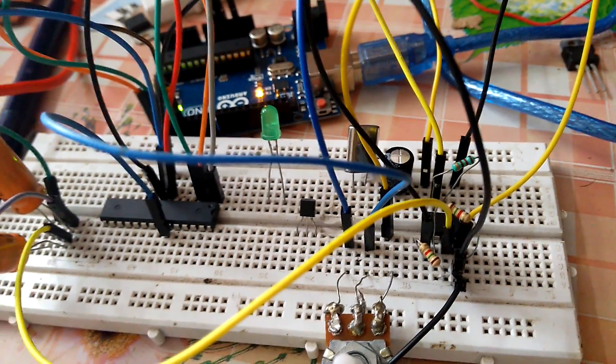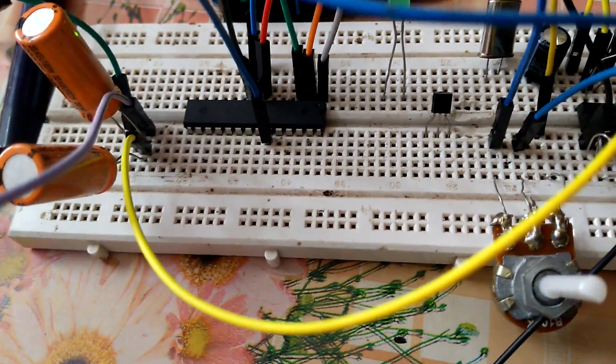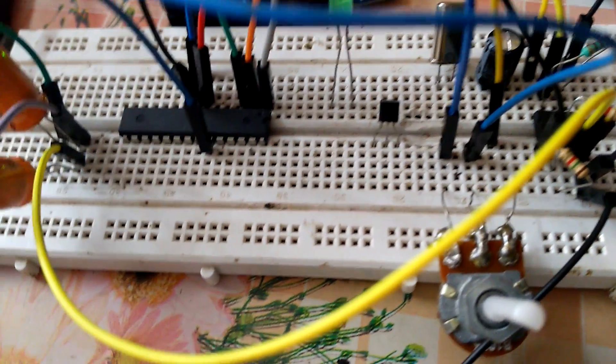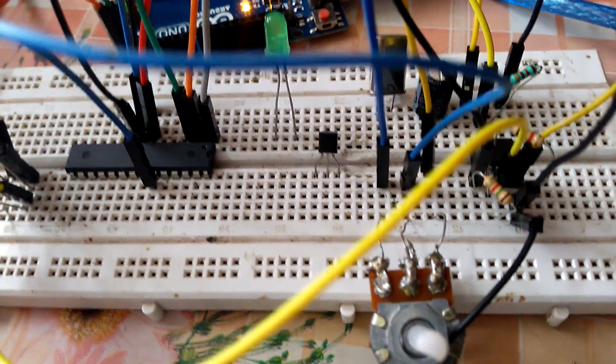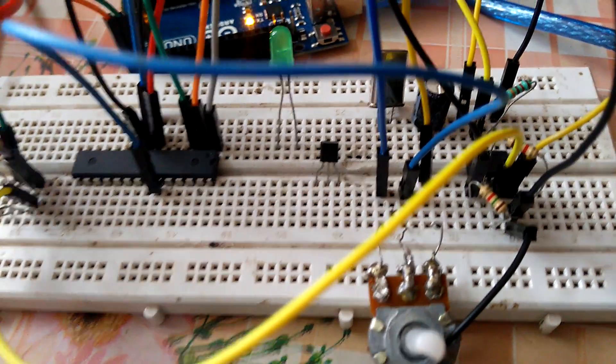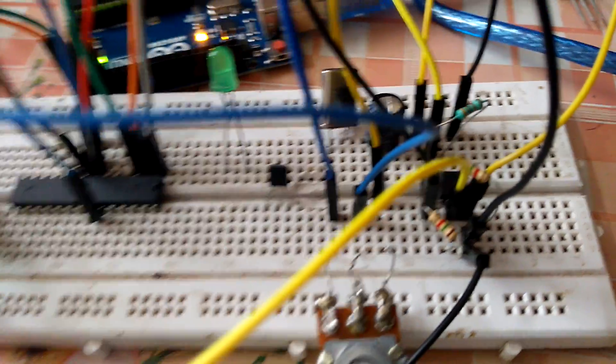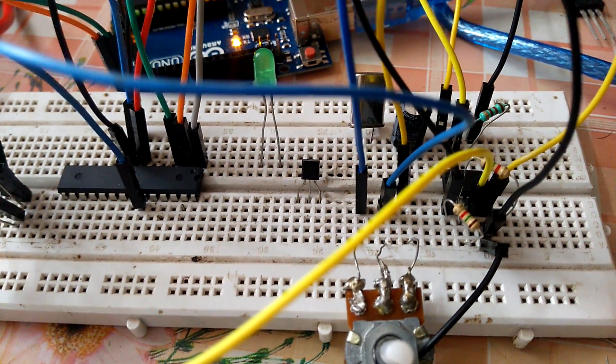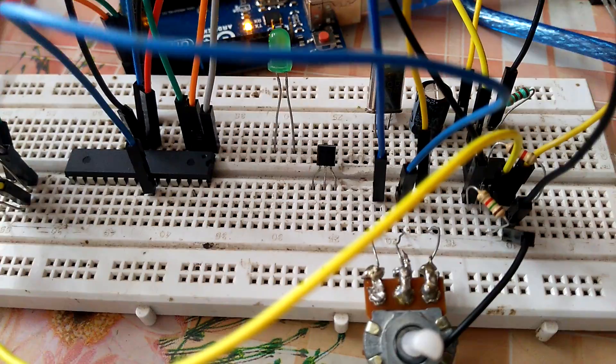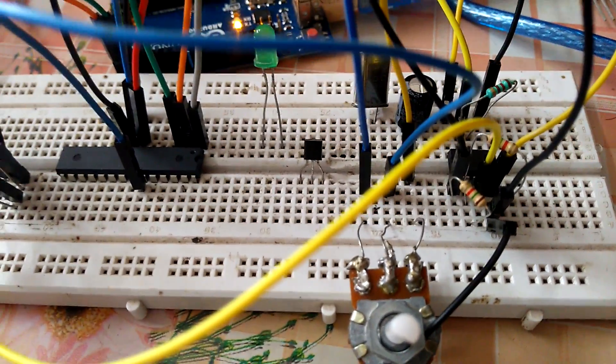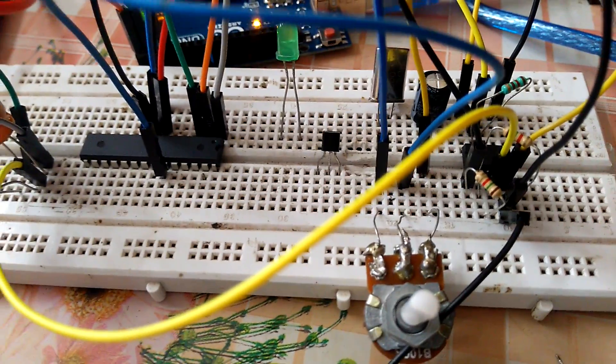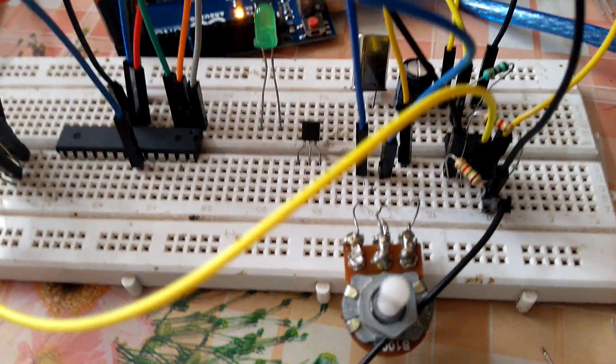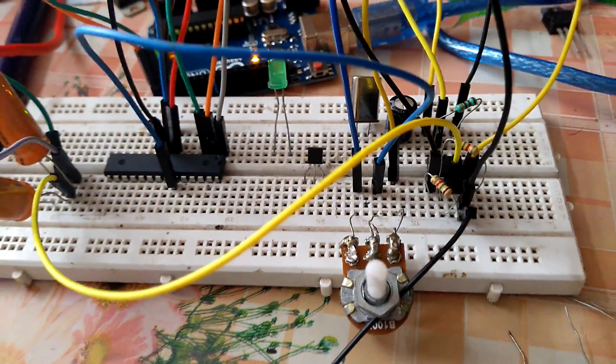You just need an op-amp, then connect the non-inverting input into the output of the Arduino—that is the PWM signal. Then connect the inverting input into the output. Then you will get a buffered output from the op-amp. I use LM358 op-amp, that is a more generic one.